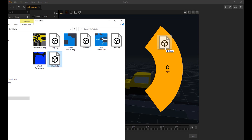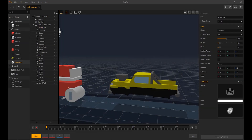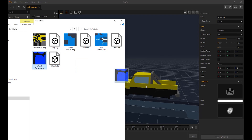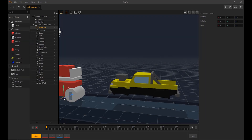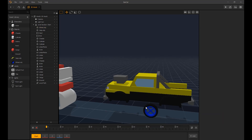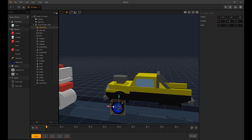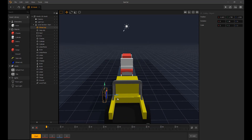Now we import the wheels and texture. The wheels need to be as centered on the wheel hub as you can, so it doesn't look out of place.